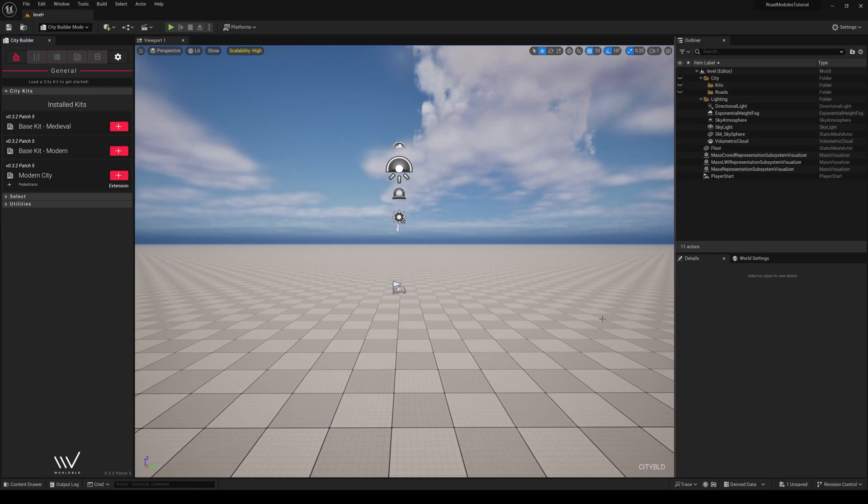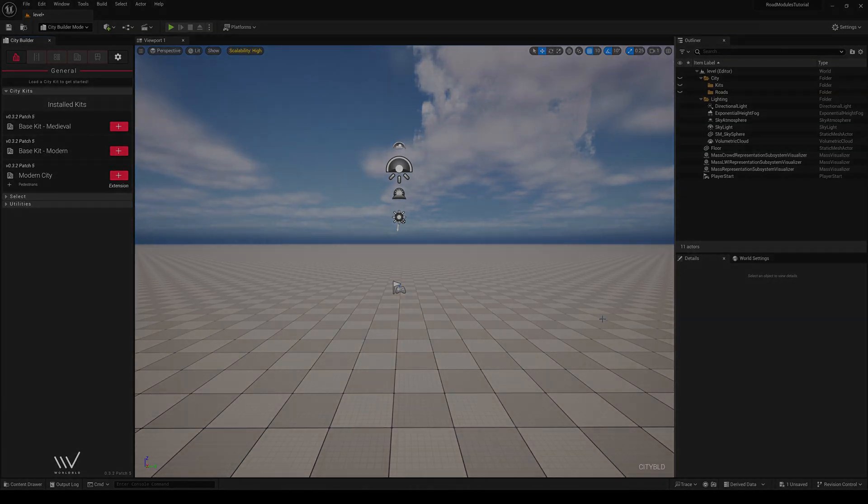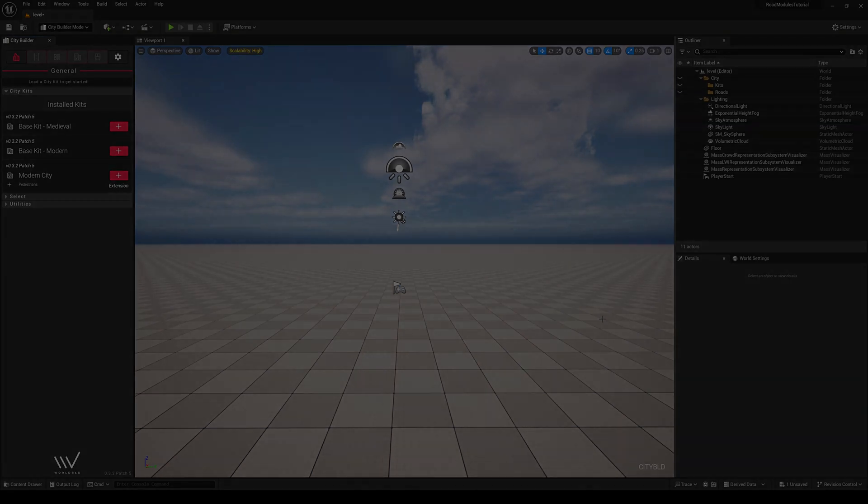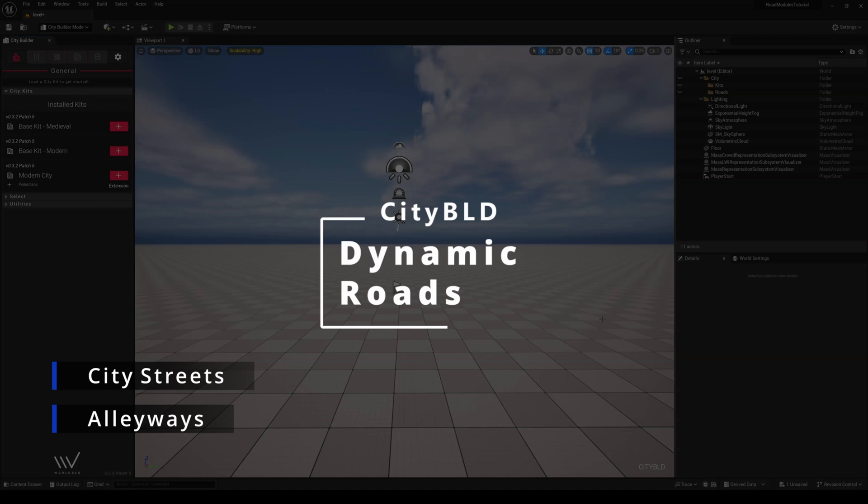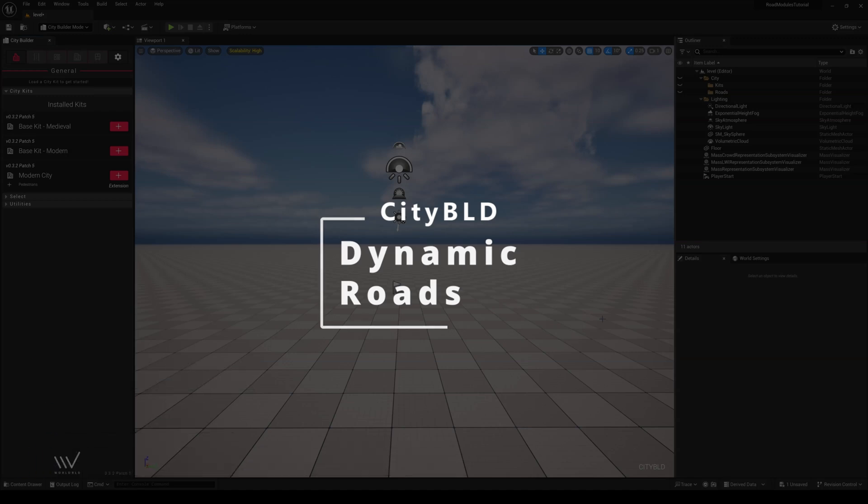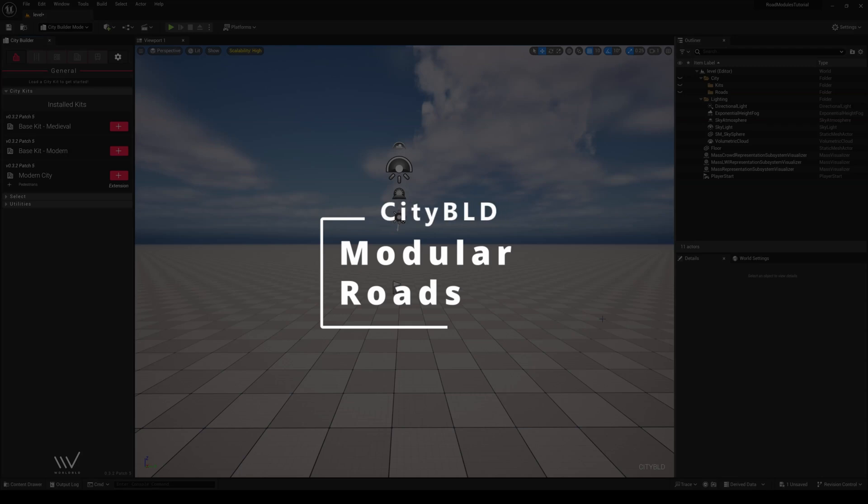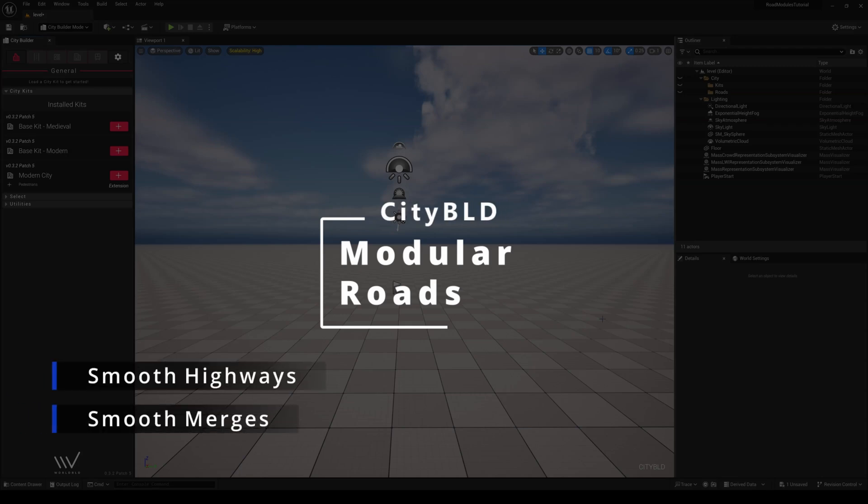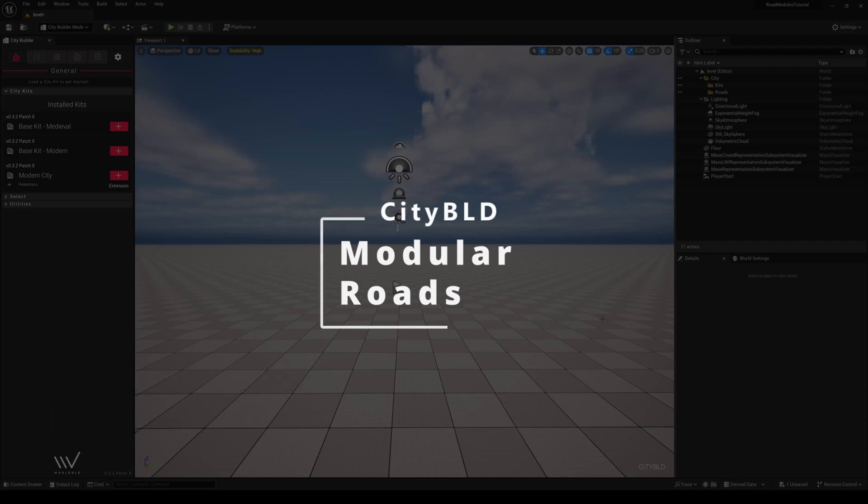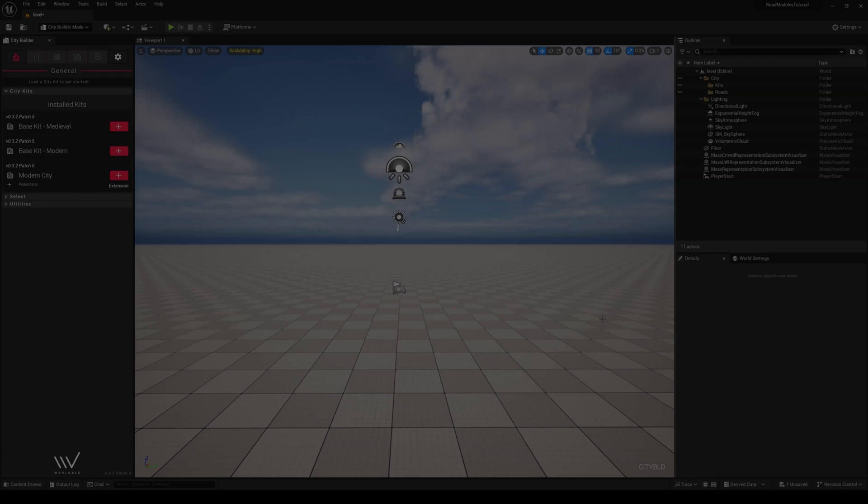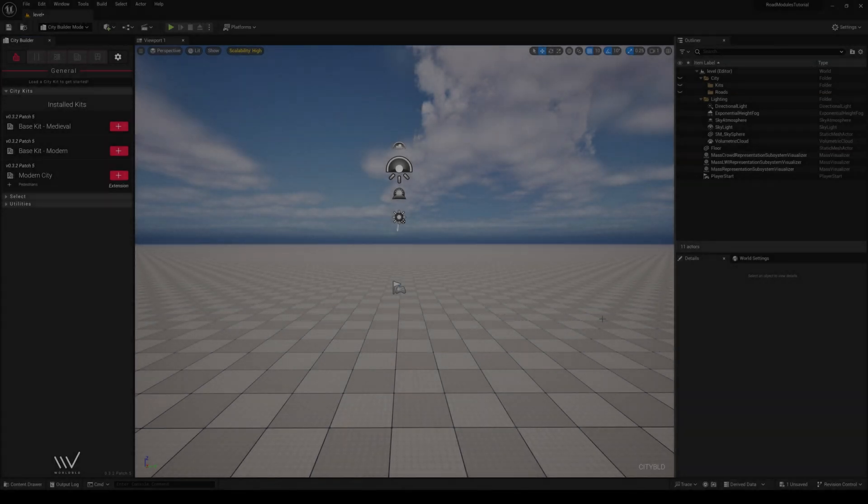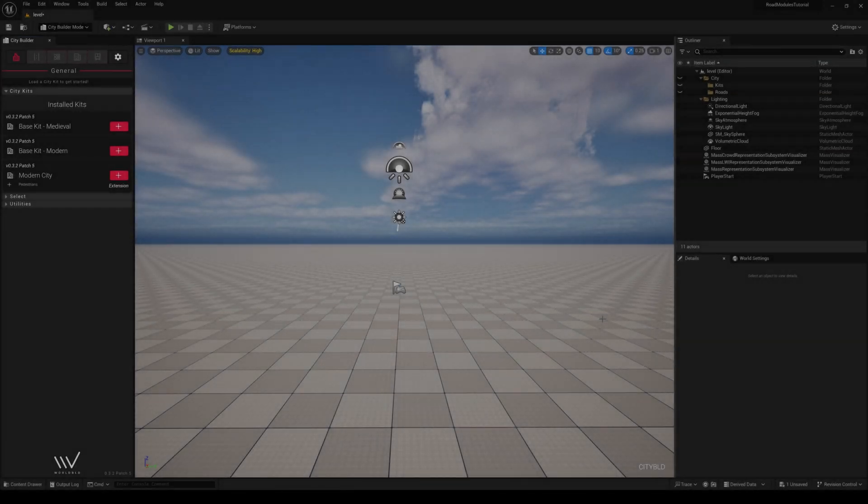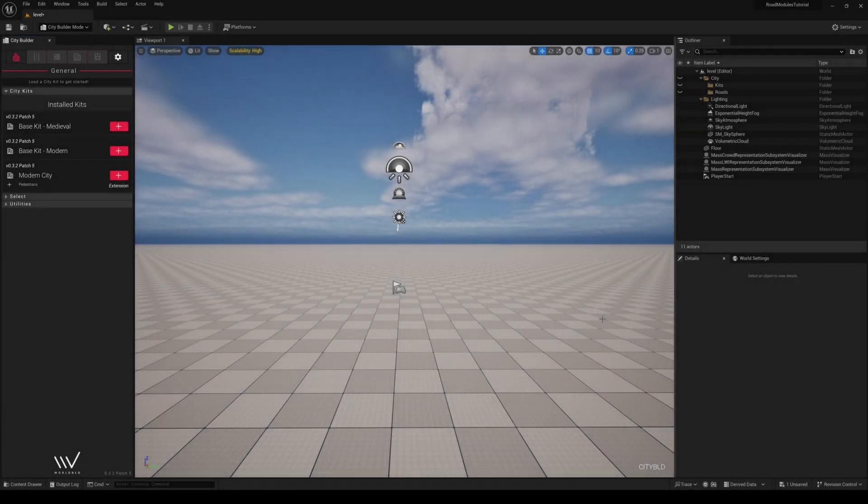But first, let's discuss the two categories of roads that CityBuild generates. The Dynamic Roads tool lets us create city streets, alleyways, and simply draw in roads to generate sharp intersections, while modular roads let us create smooth highways and smooth merges to our roads. How this relates to road modules is that road modules only work on dynamic roads.